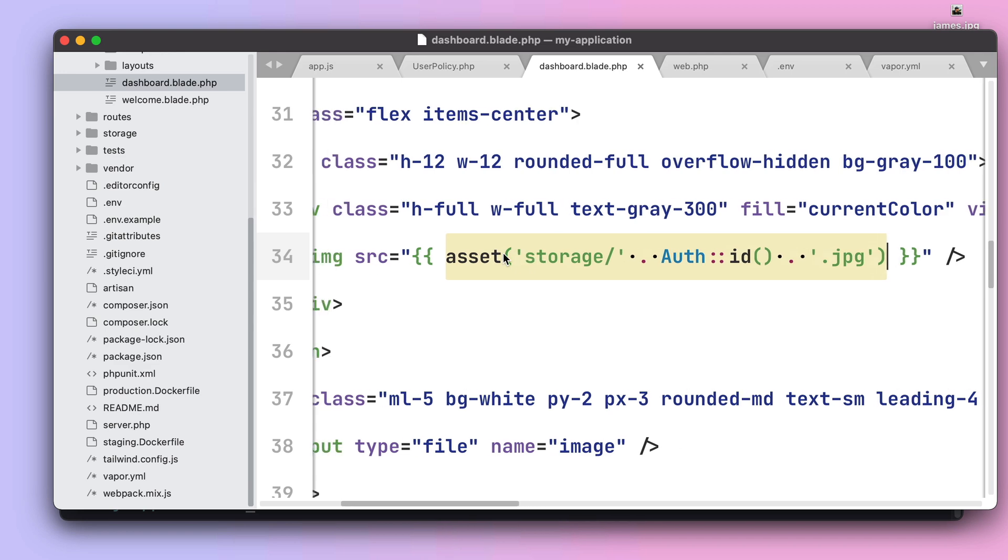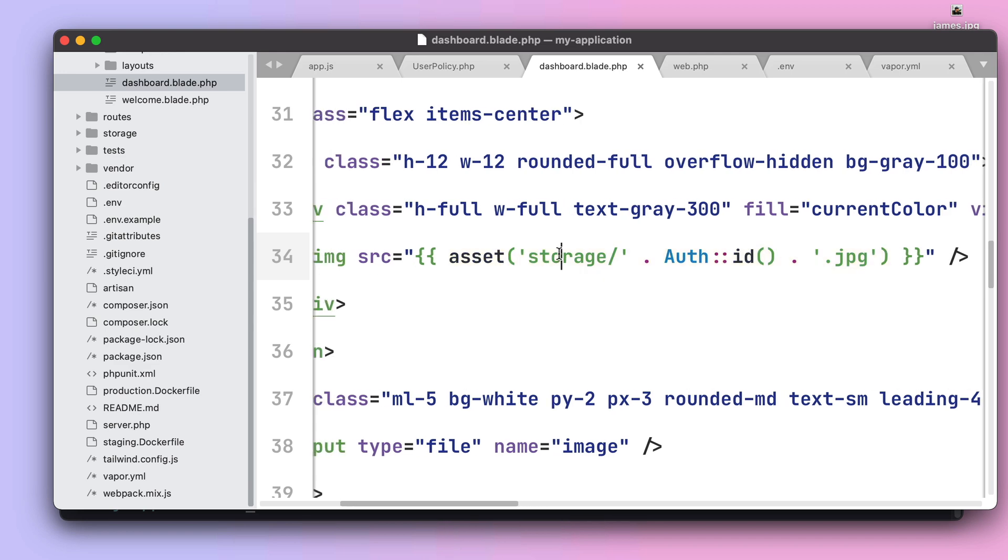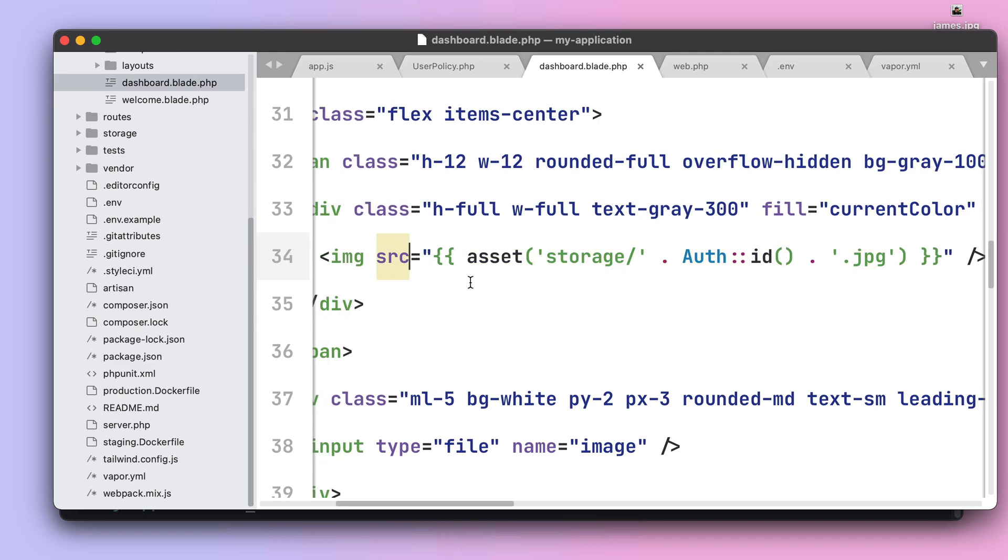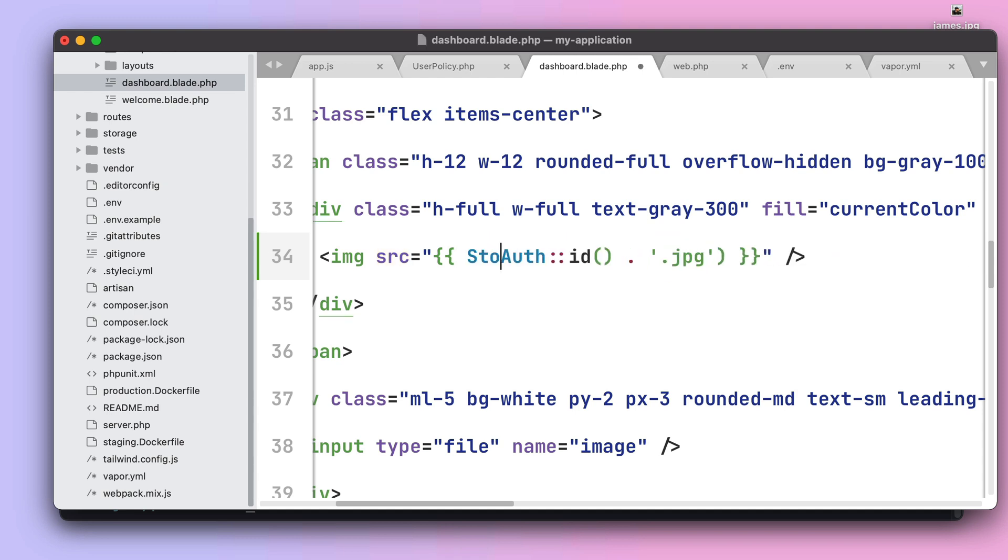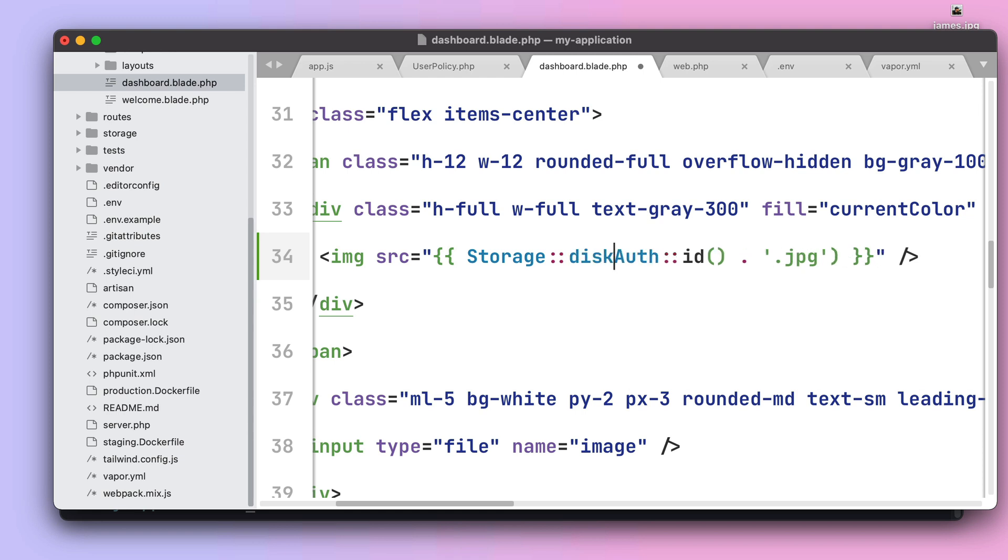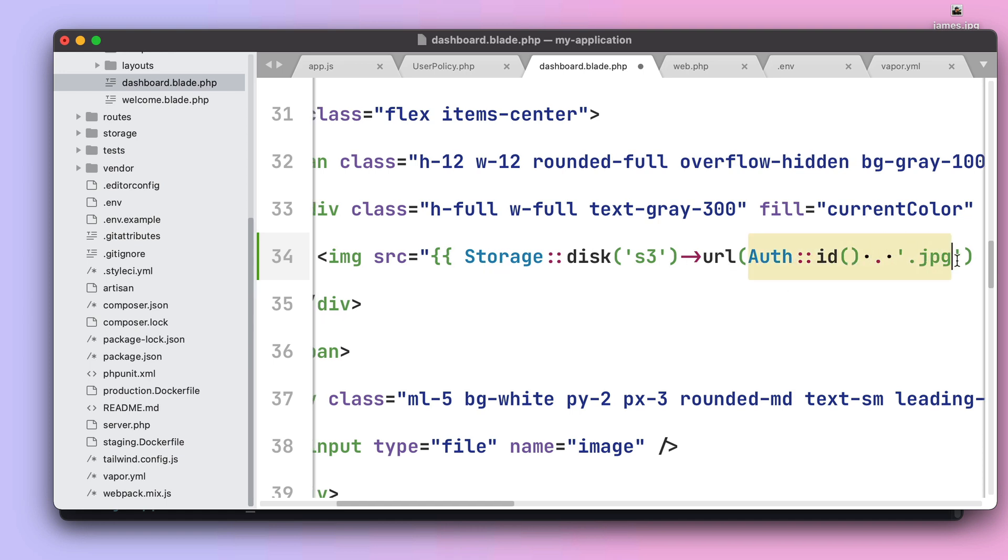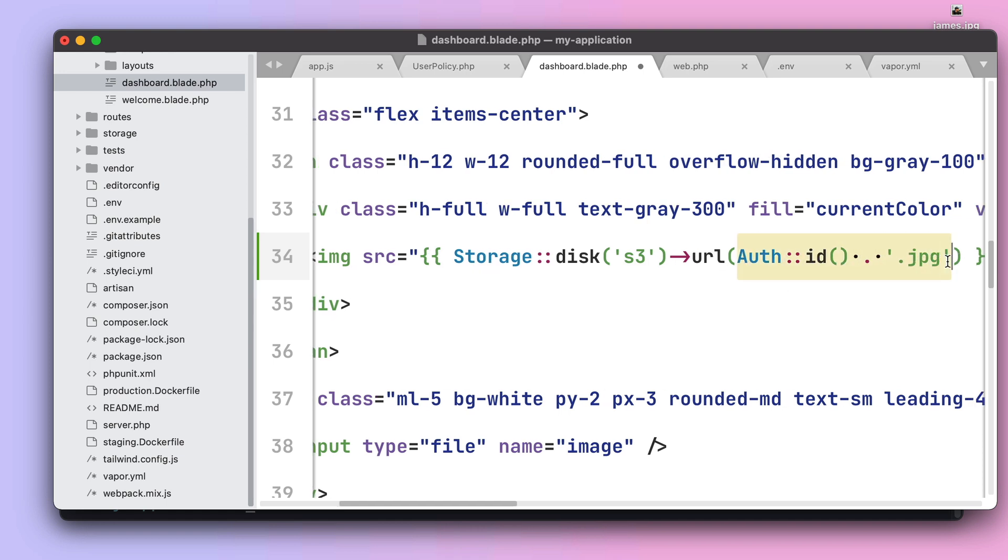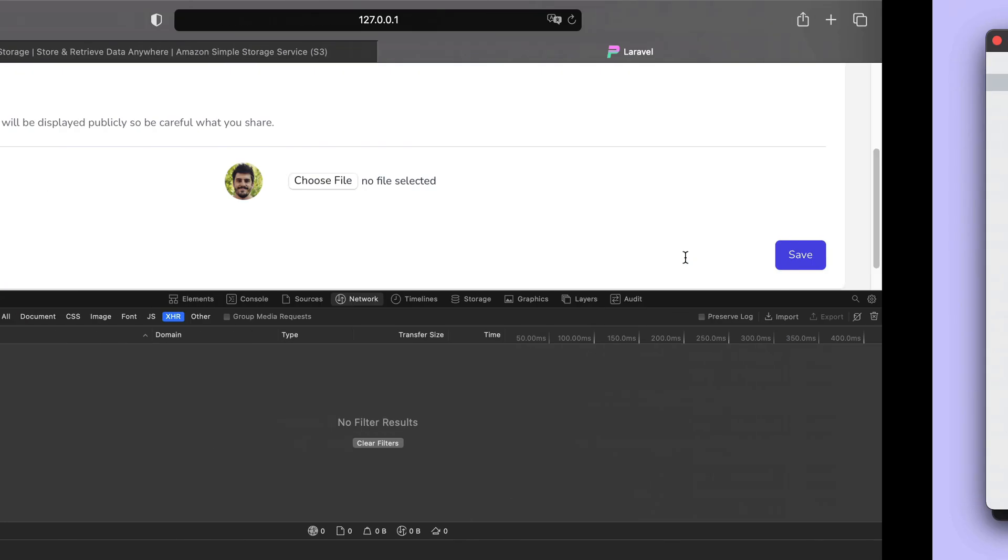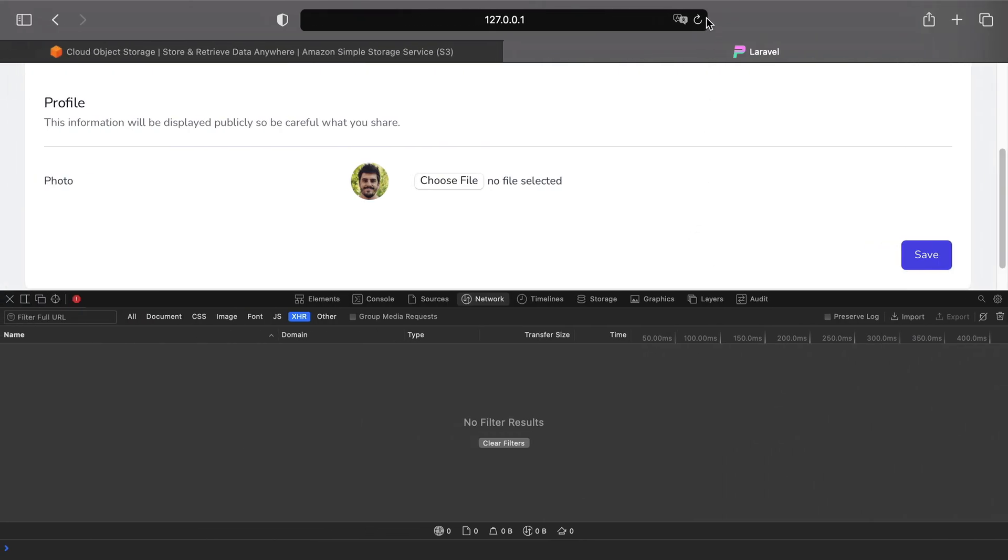We can quickly fix that by using the storage facade, disk S3, and then creating a URL for the given file path. So now if we go back to our browser we can perform a refresh.